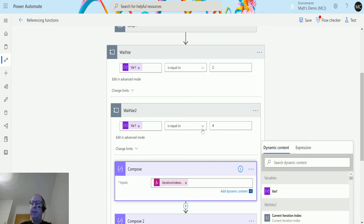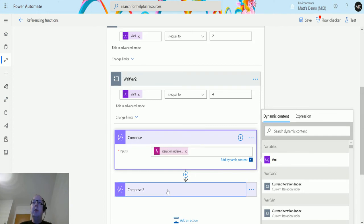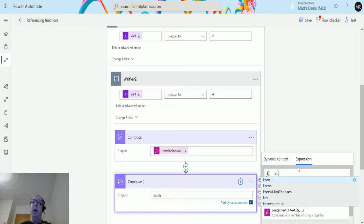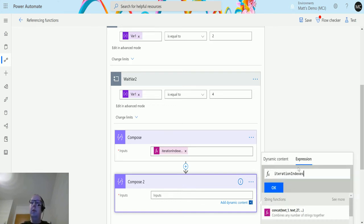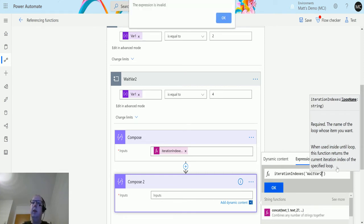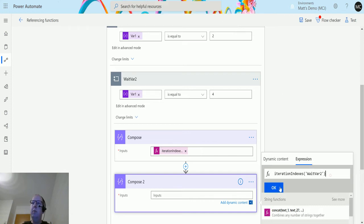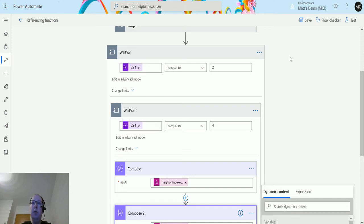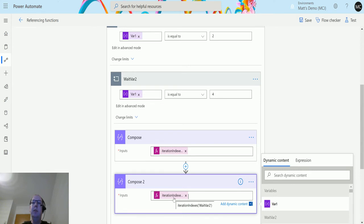I click OK and it goes into the compose action. For compose action 2 I'm going to do the same thing but reference the other do-until loop — 'wait var 2'. I'll type that in and click OK. Sometimes it says it's not valid; just click it again and it fixes it. So the first compose action counts the number of times the parent do-until loop iterates, and the second one counts how many times the child do-until iterates.